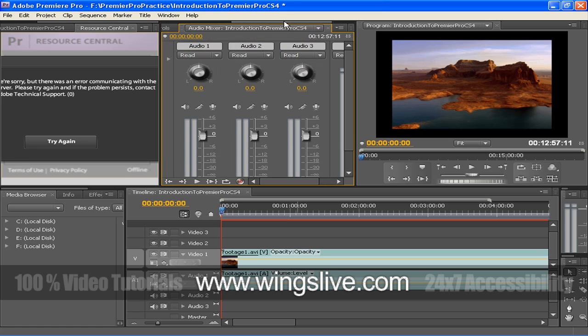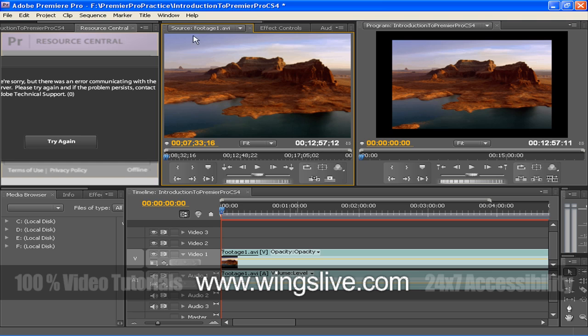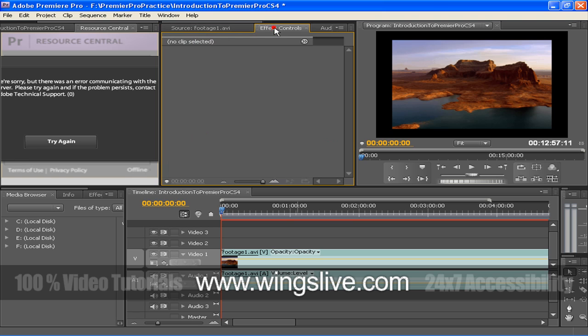The Effects Controls panel lists all the effects that are applied to the currently selected clip. Using the Audio Mixer, you can set volume levels of two or more audio tracks relative to one another. The Metadata panel shows both clip instance metadata and XMP file metadata for a selected asset.